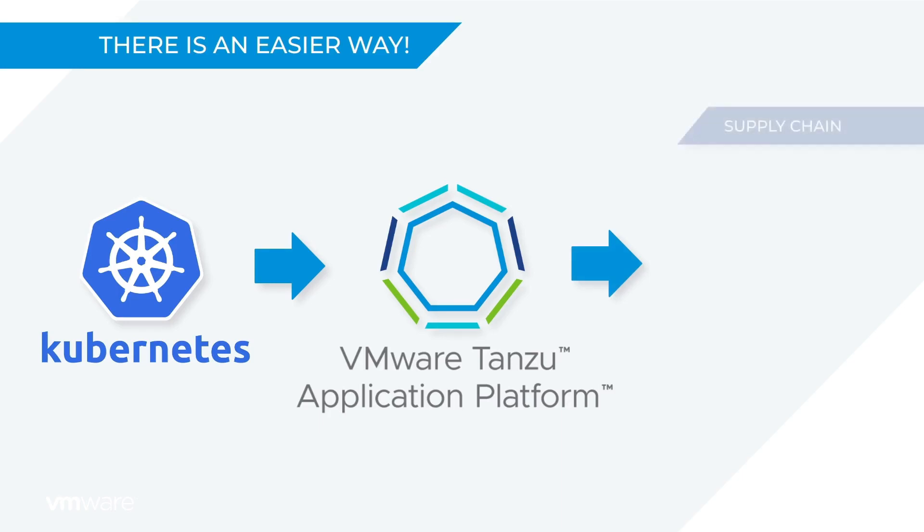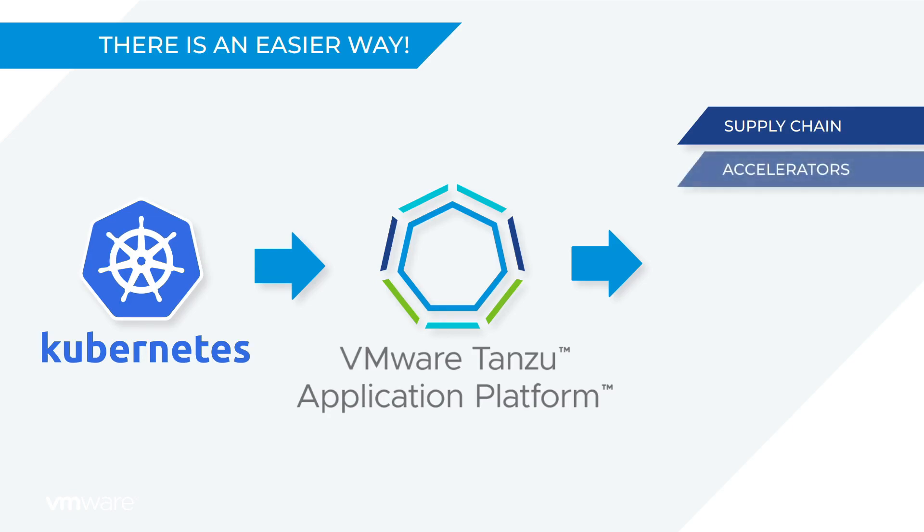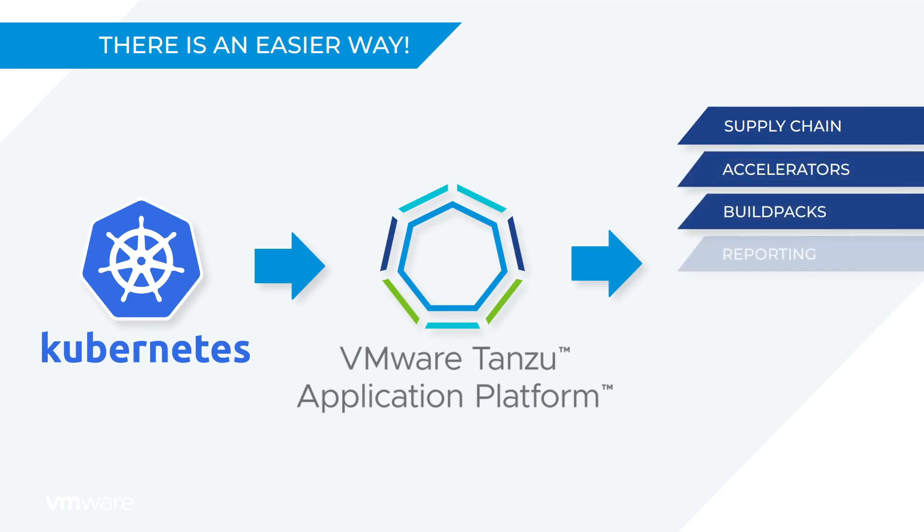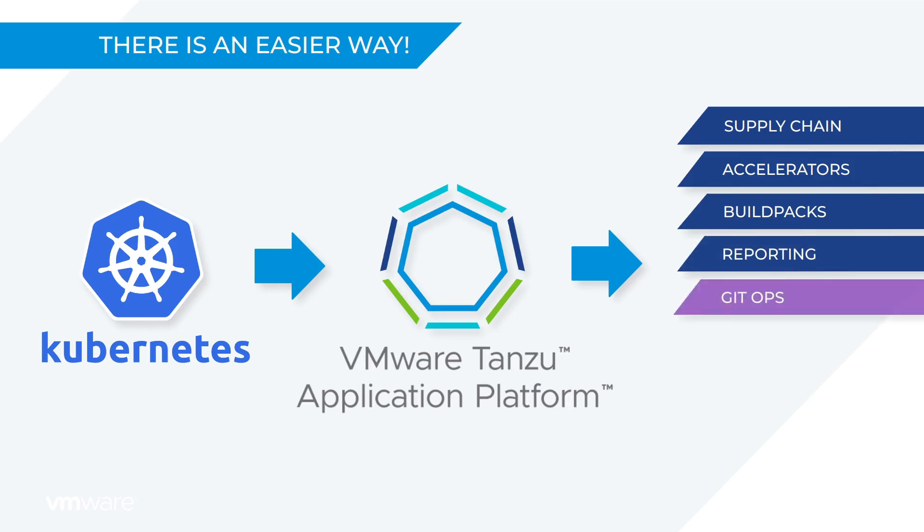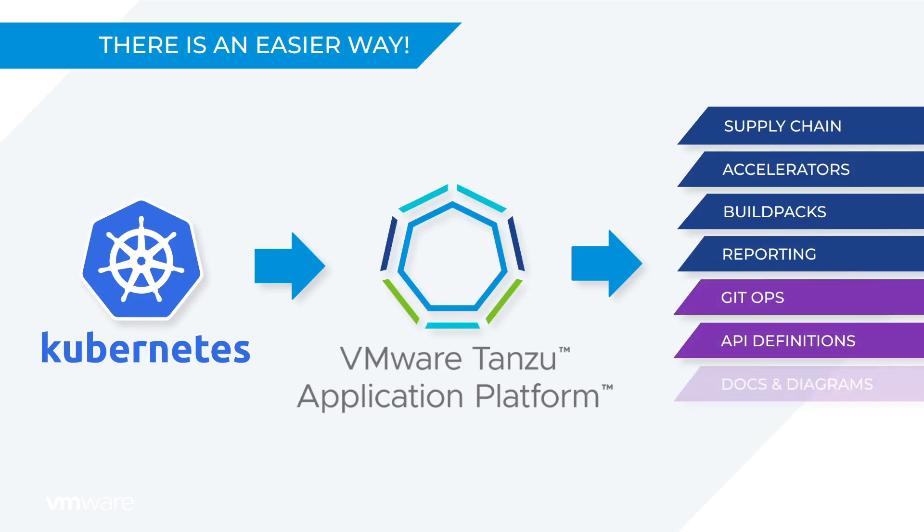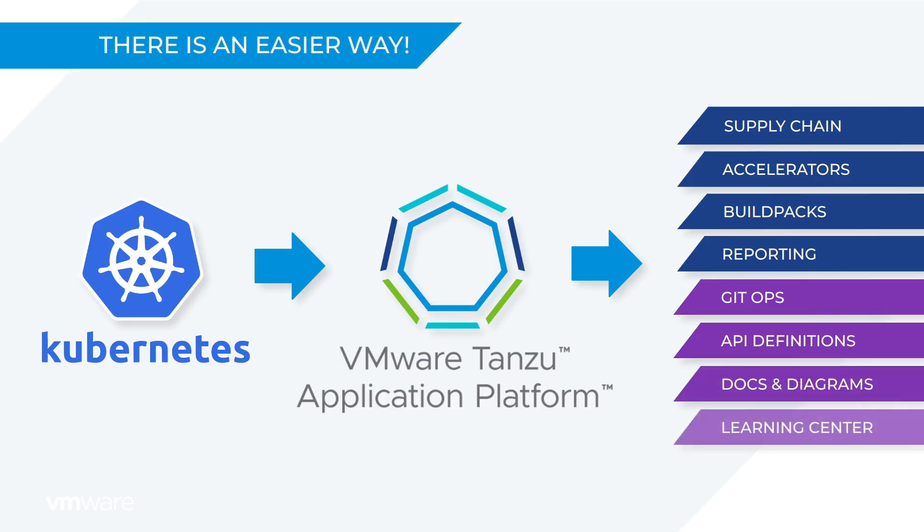As you mature, you can add or customize supply chain components or application accelerators or build packs or reporting and observability. Or maybe for developers you'd add GitOps or further API definitions or things like diagrams and documentation or even hands-on labs and learning centers.